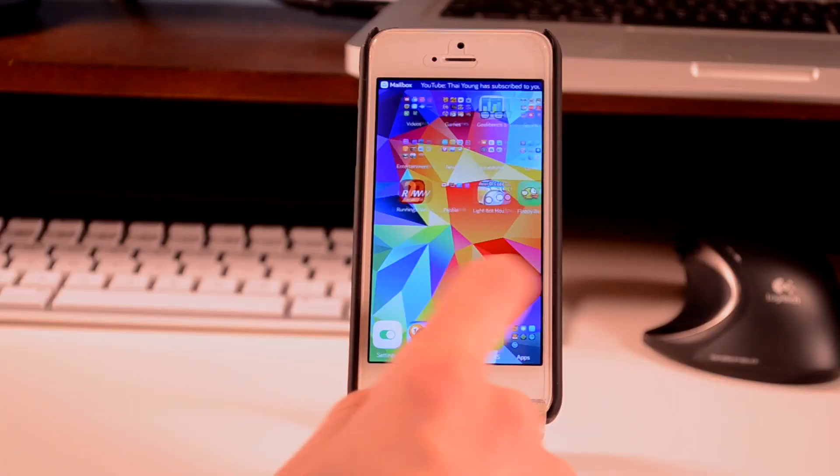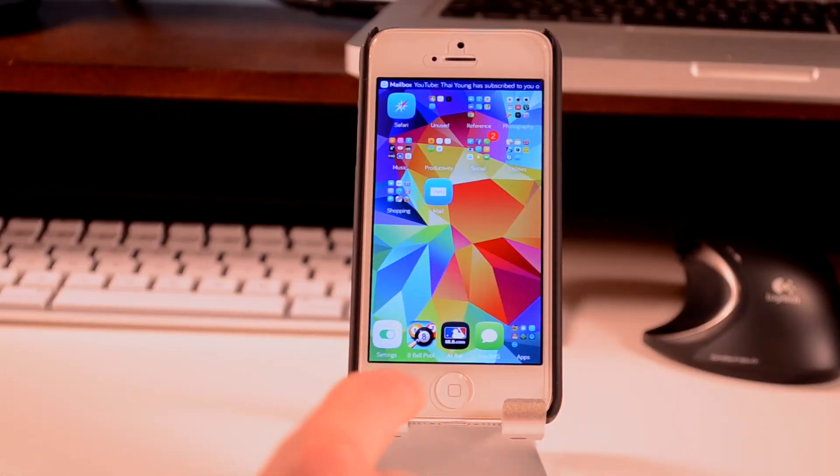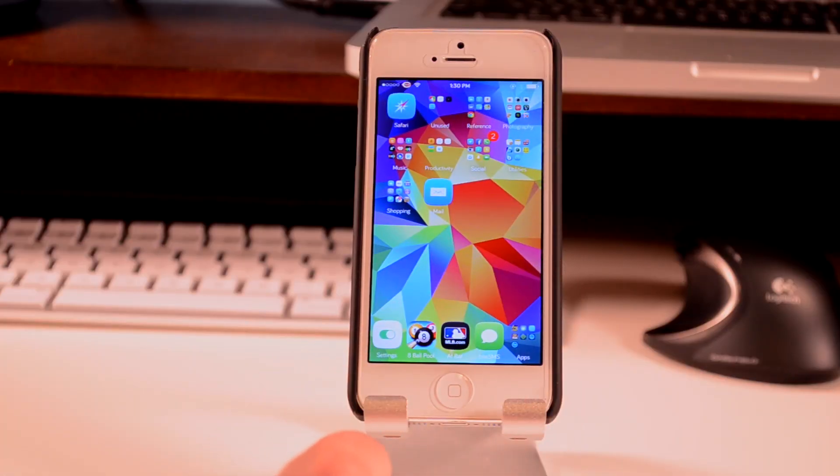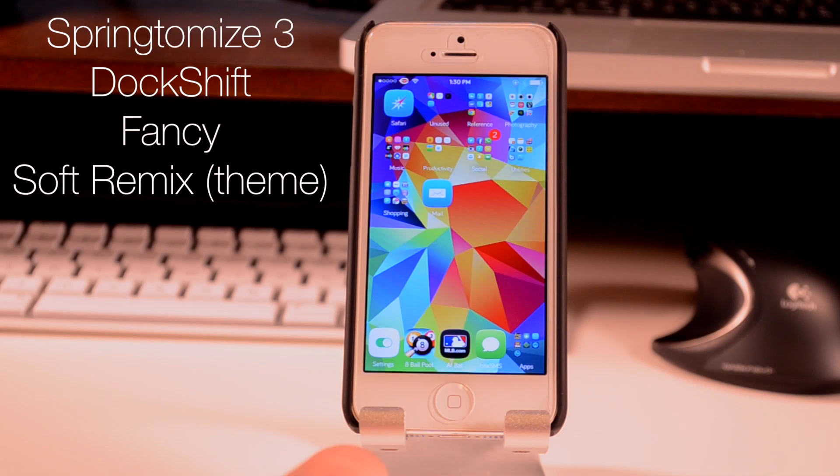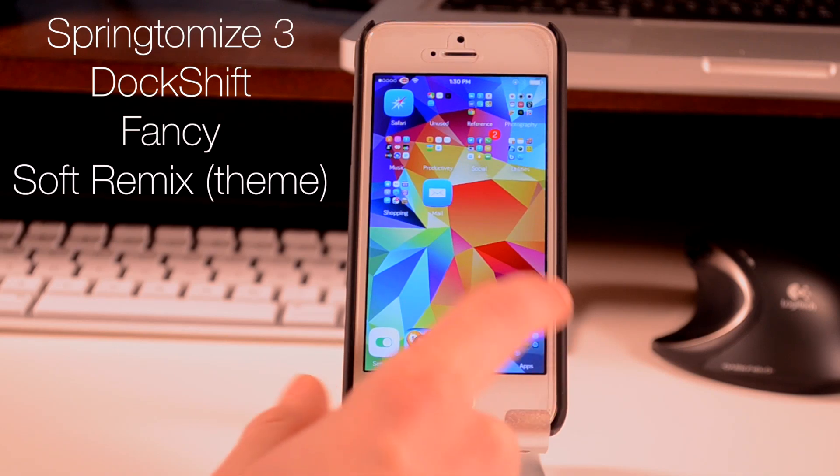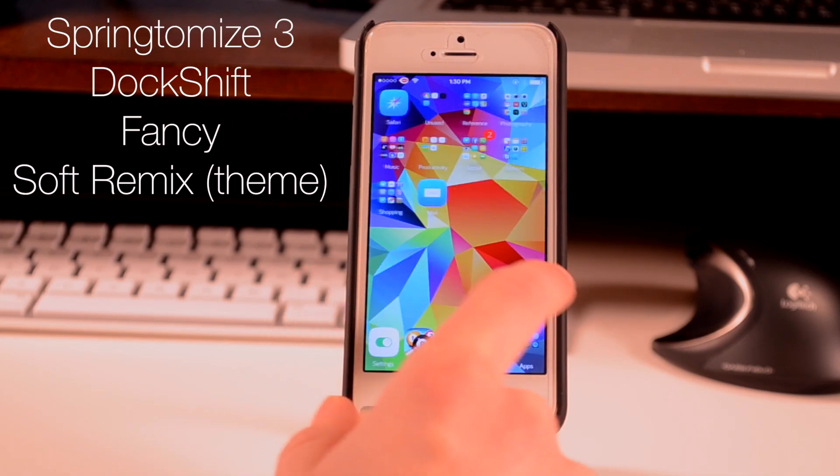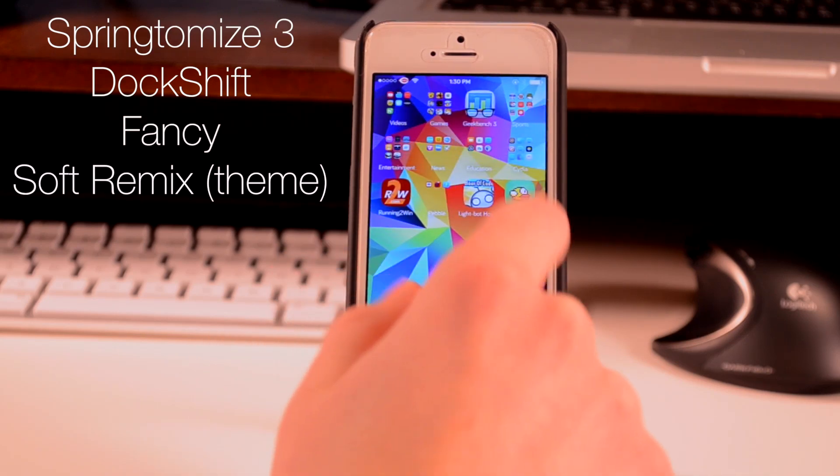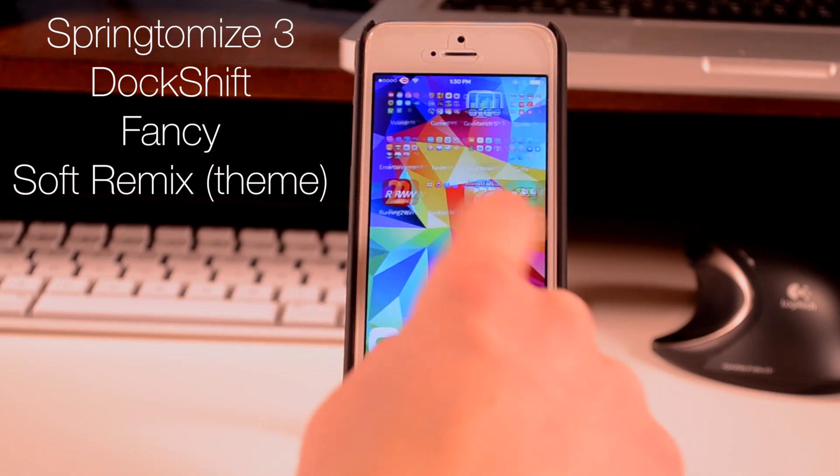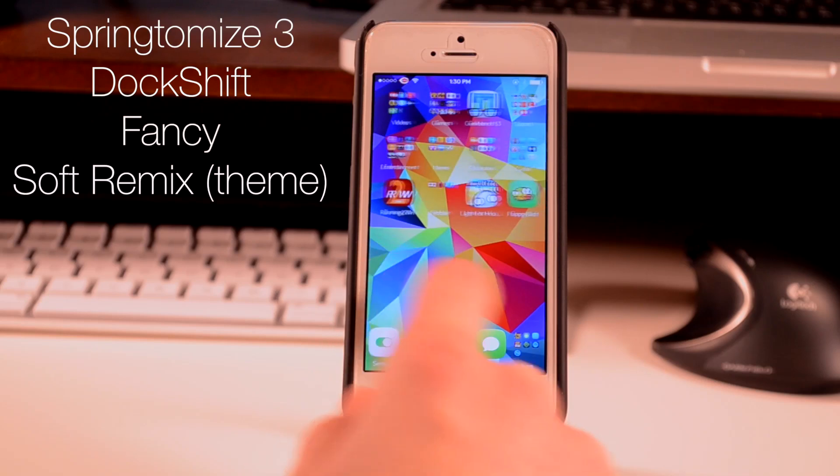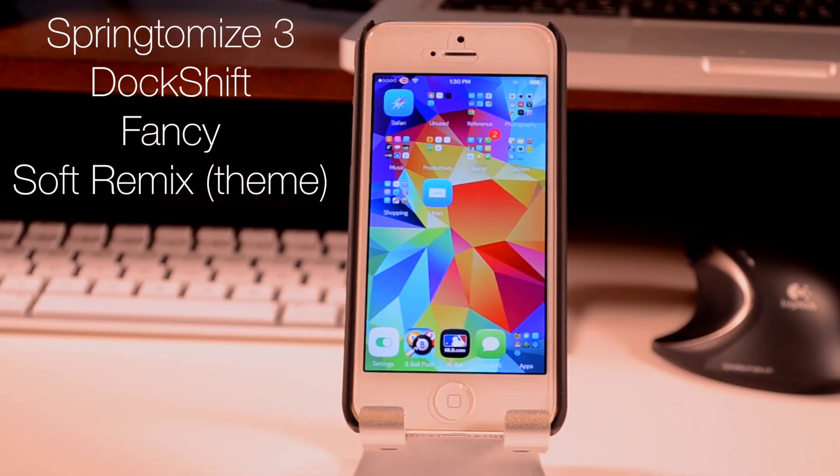In terms of my home screen, I don't really have too much going on. I have Springtomize 3 for some of the animations and looks. I have Dockshift and Fancy for some of the folders in the dock, and I have Soft Remix as a theme, which is a really nice theme that I'd recommend.